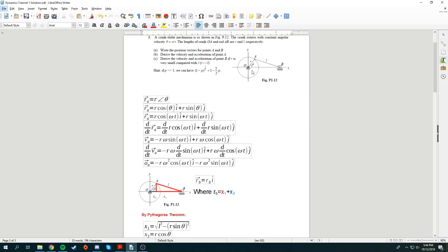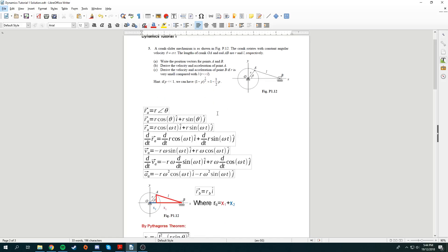For the position vector of A, it's very simple. We can express it in polar coordinates as shown. The position vector of A is R with respect to some angular displacement, measured from the positive x direction in a counterclockwise manner. So the position vector of A is R cosine theta in the i direction and R sine theta in the j direction.